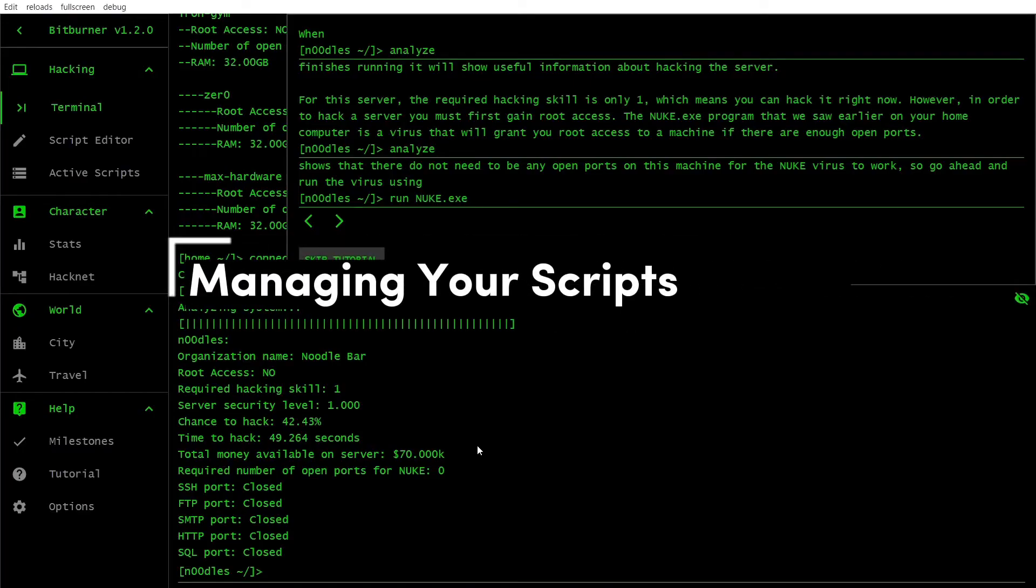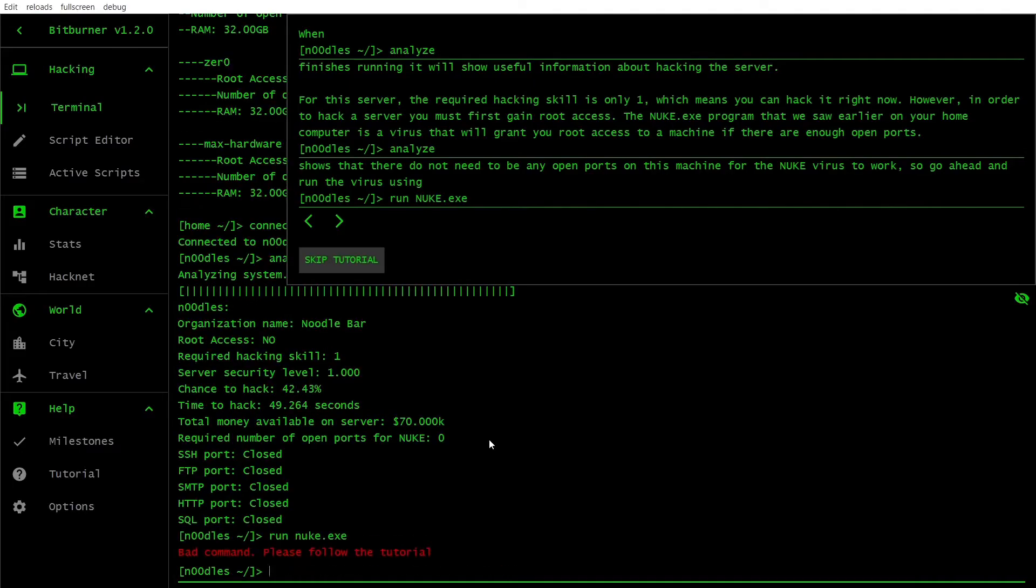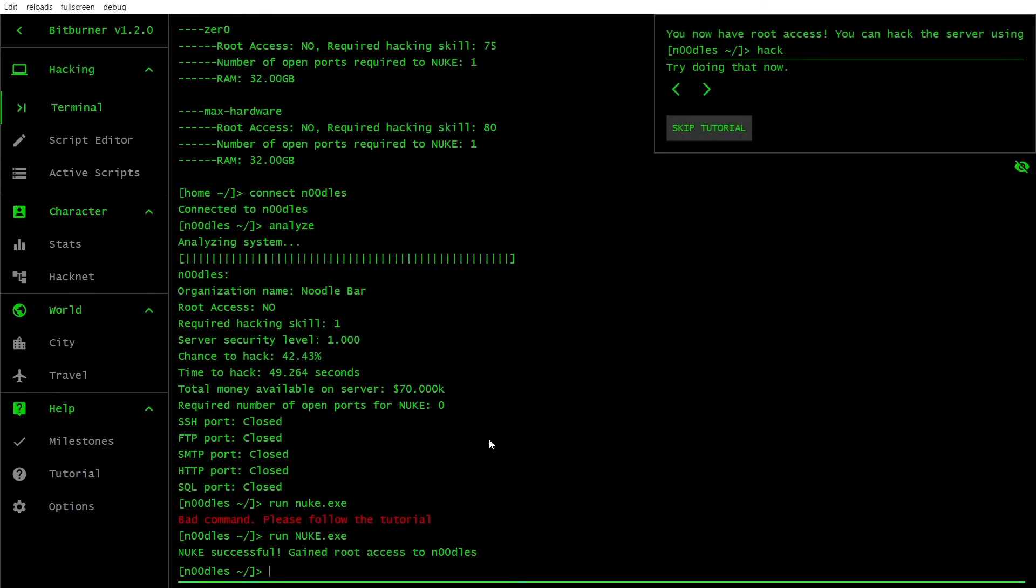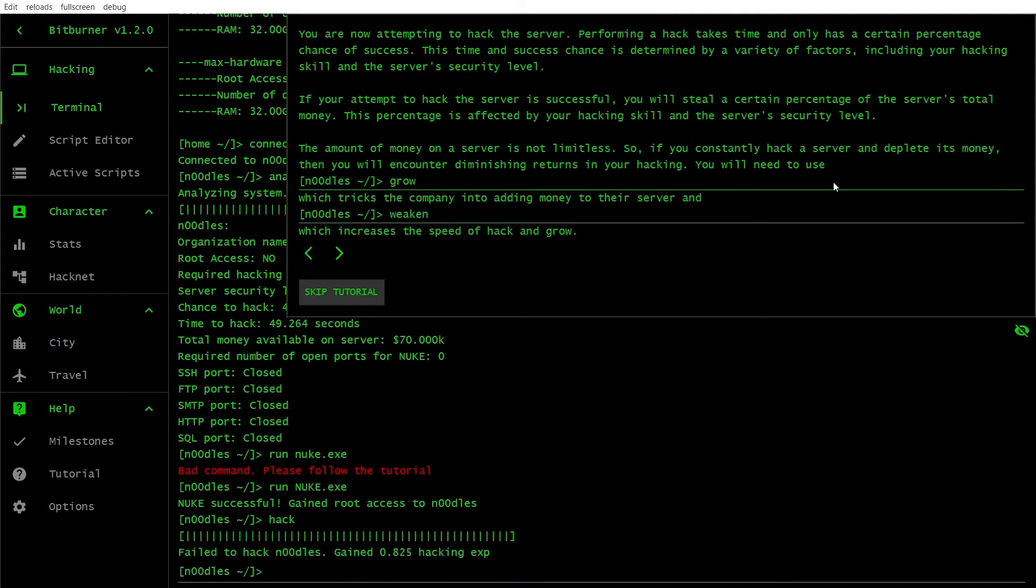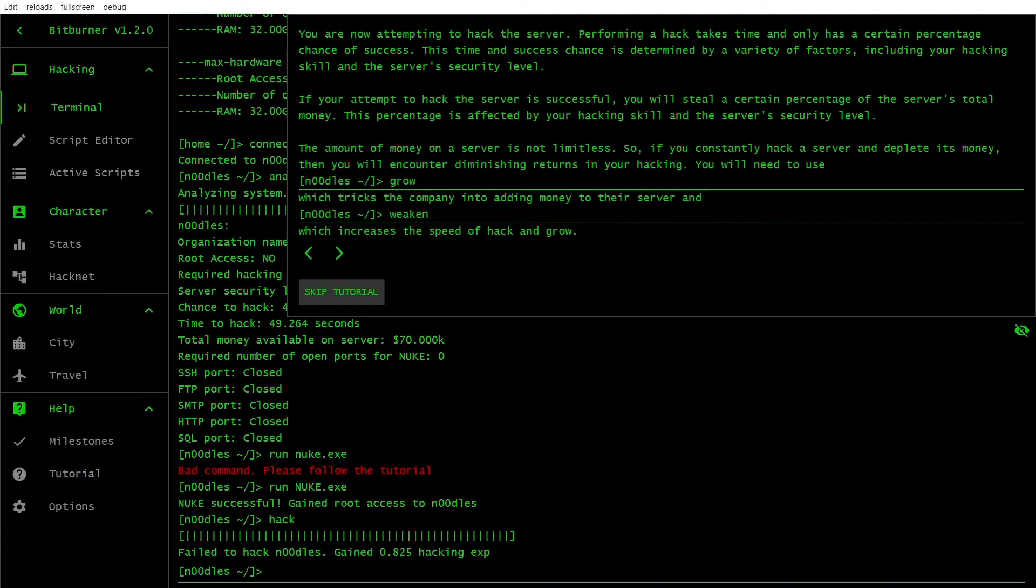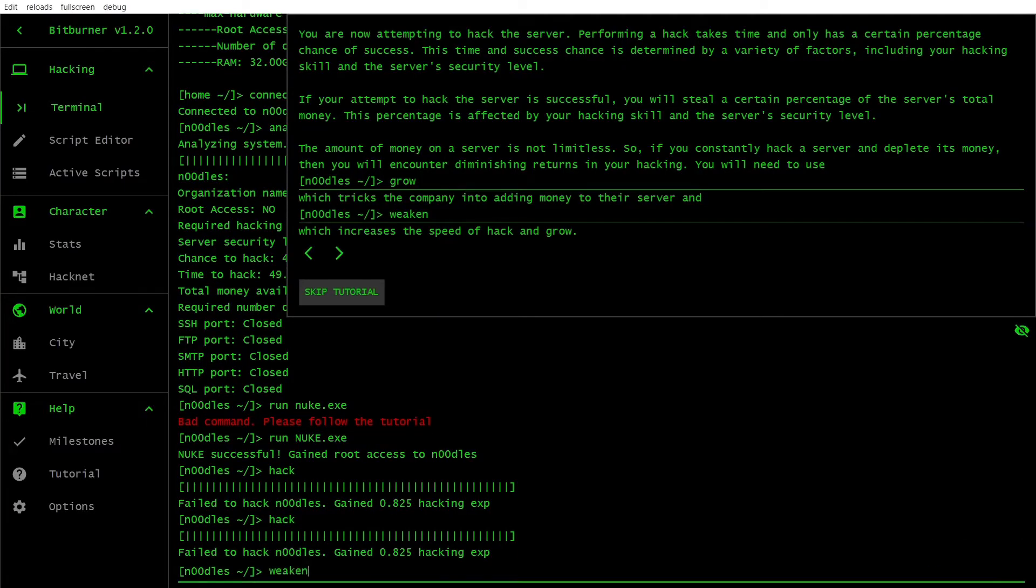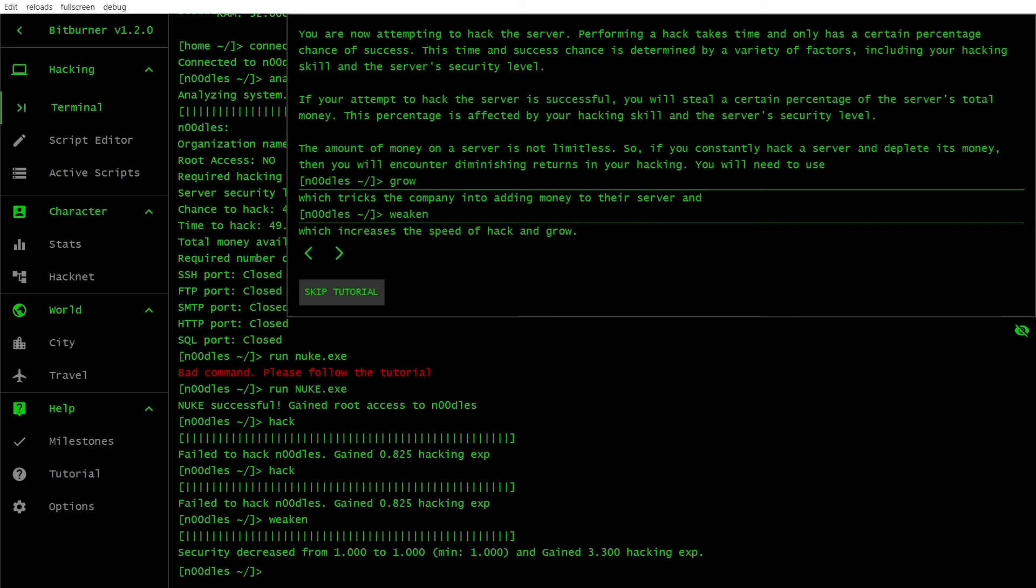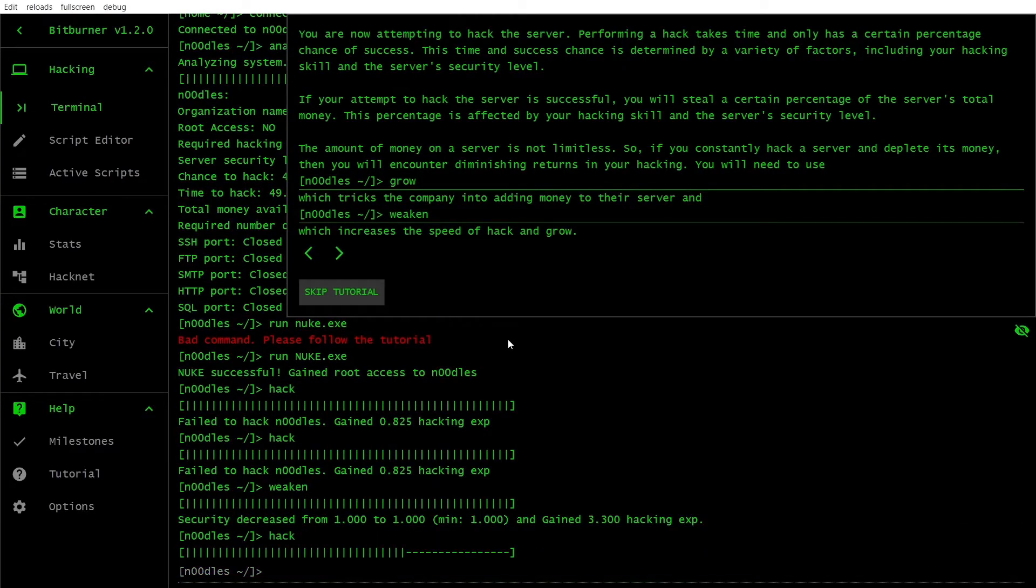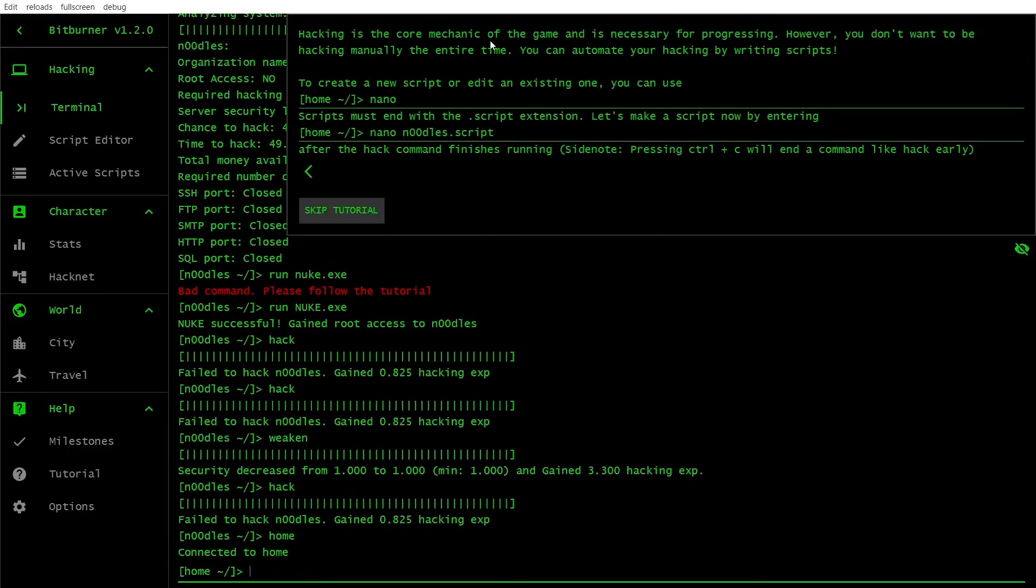Scripts are the lifeblood of Bitburner. They automate your hacking and make your life much easier. Prioritize creating and running efficient scripts that will handle tasks such as hacking, growing and weakening servers. A good starting point is the auto-hack.script for hacking weaker servers automatically.